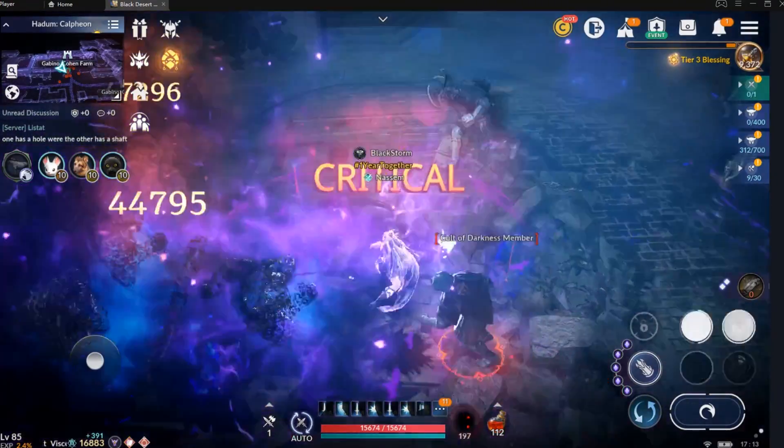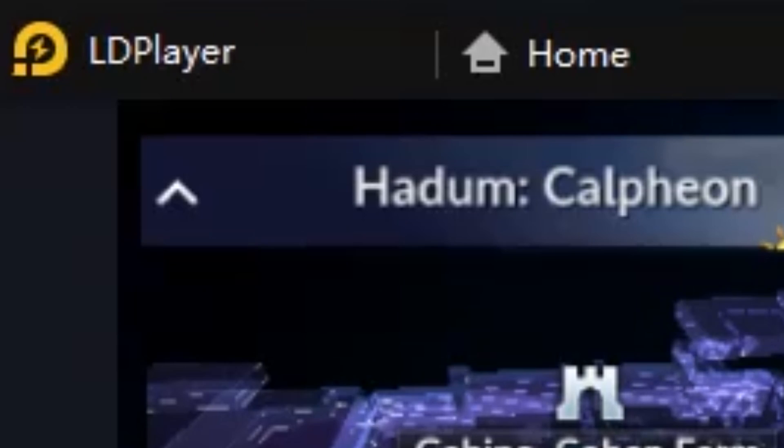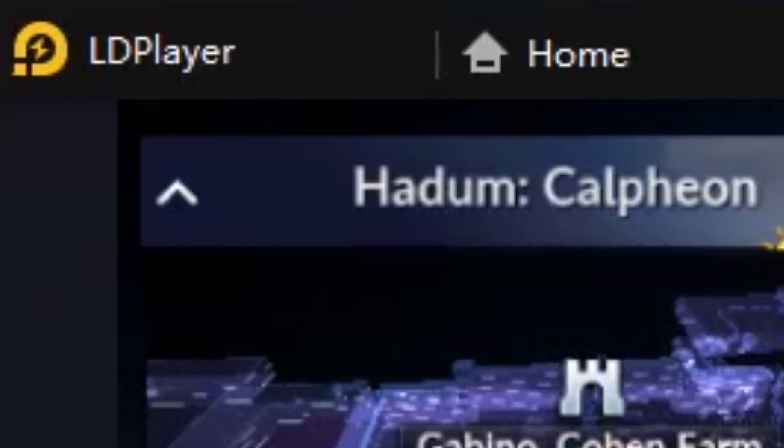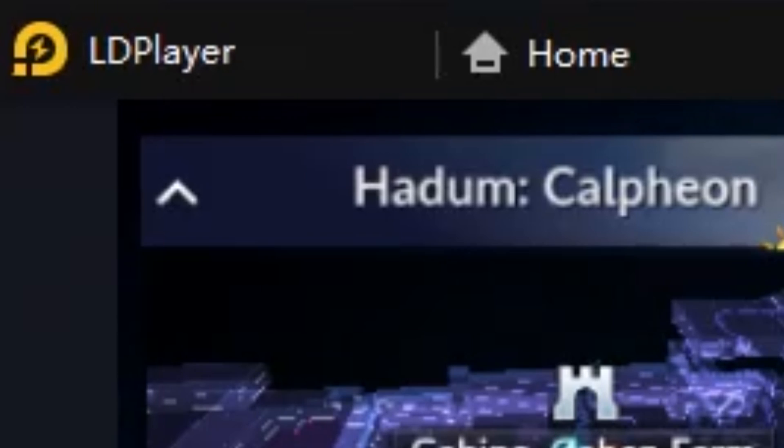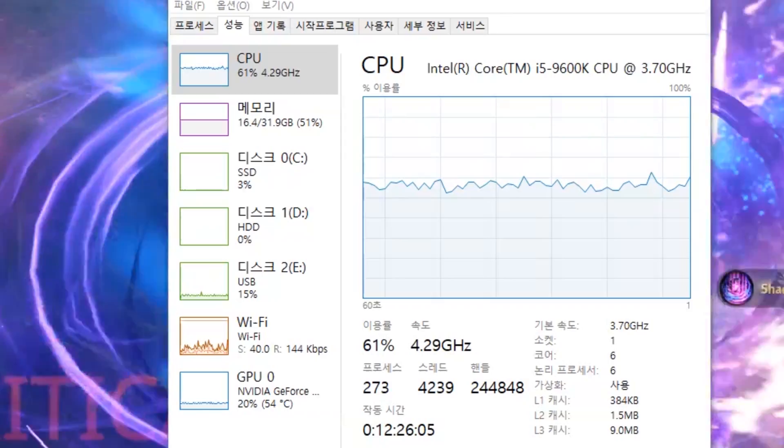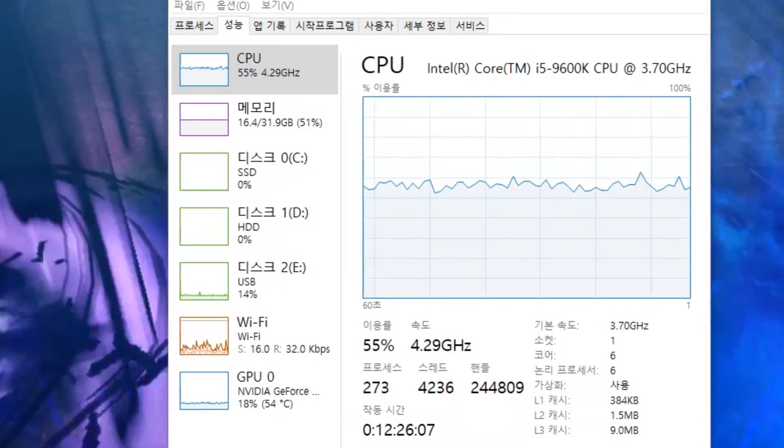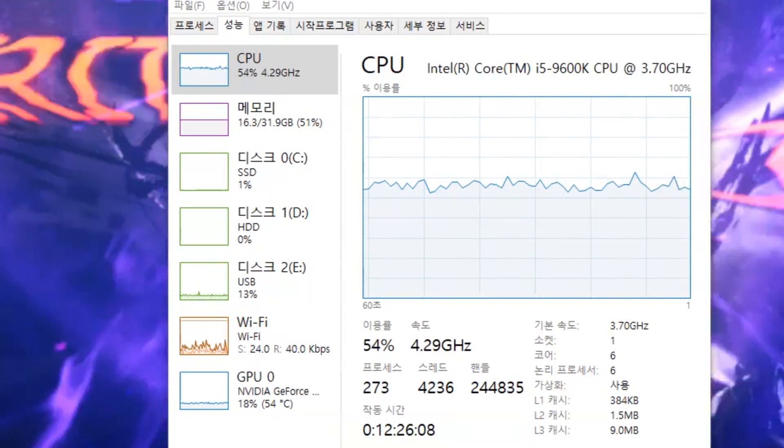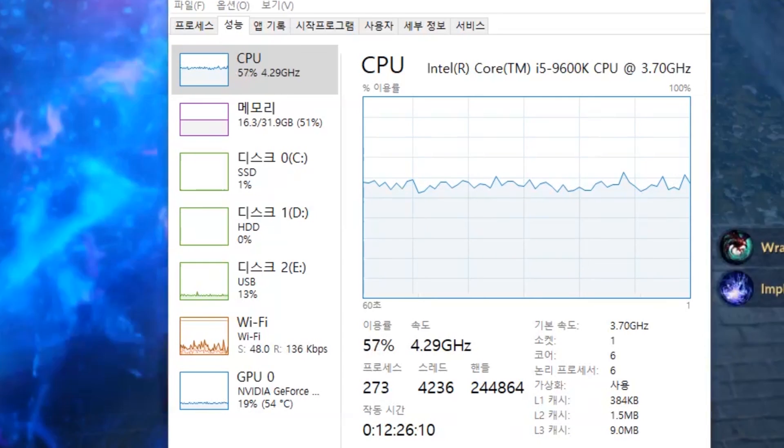The emulator that I use is called LDPlayer. The reason I use this emulator is because it is lighter than Bluestacks. LDPlayer will run more smoothly even on low-end computers.